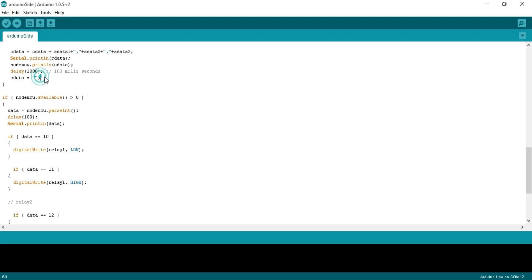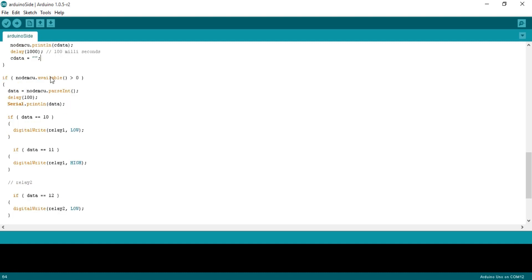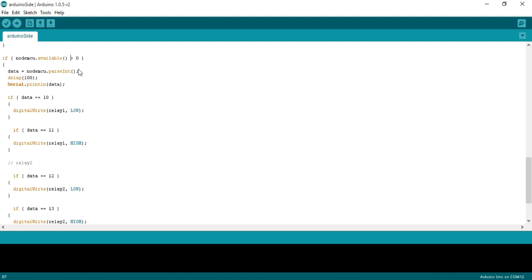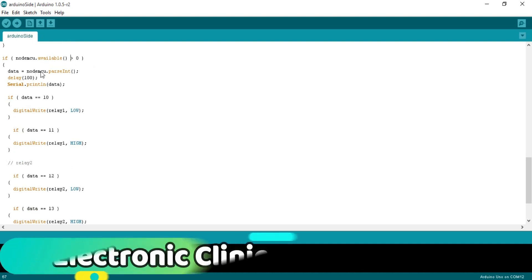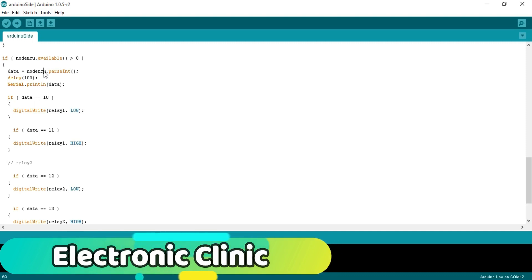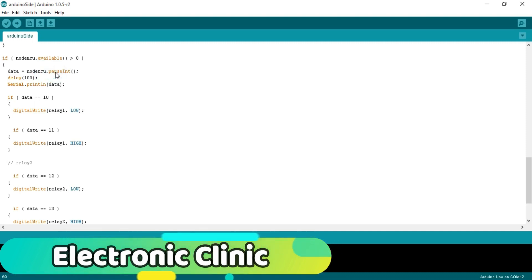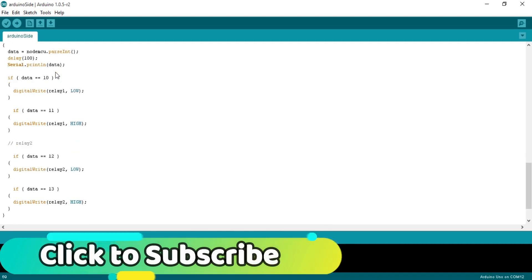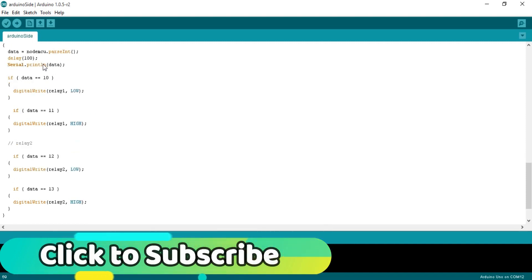NodeMCU.println(cdata) this instruction is used to send sensor value to NodeMCU. Delay 2000, delay of two seconds, 2000 milliseconds equals to two seconds. This instruction simply empties the cdata variable.